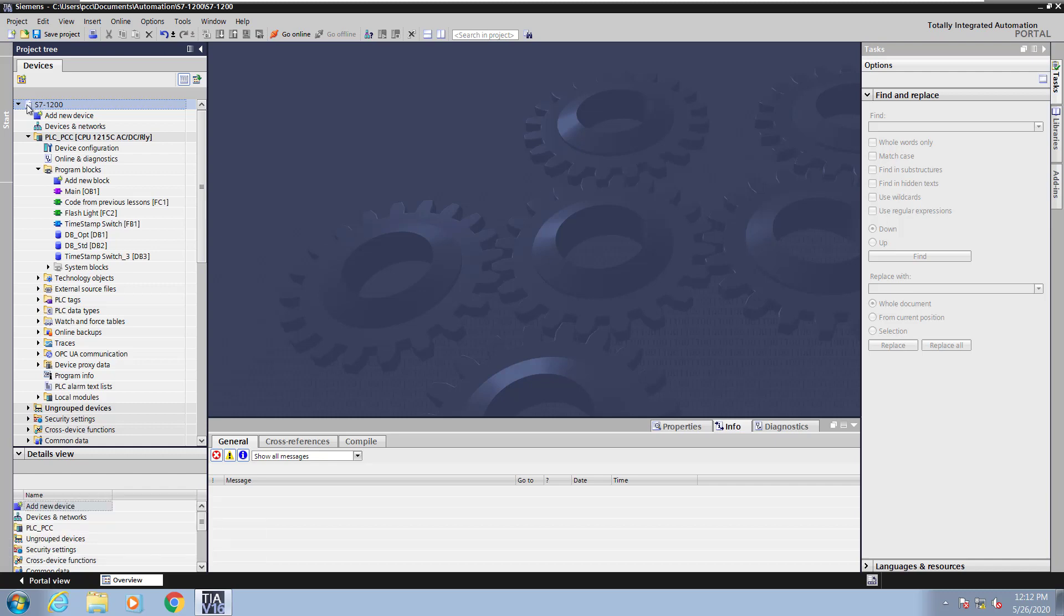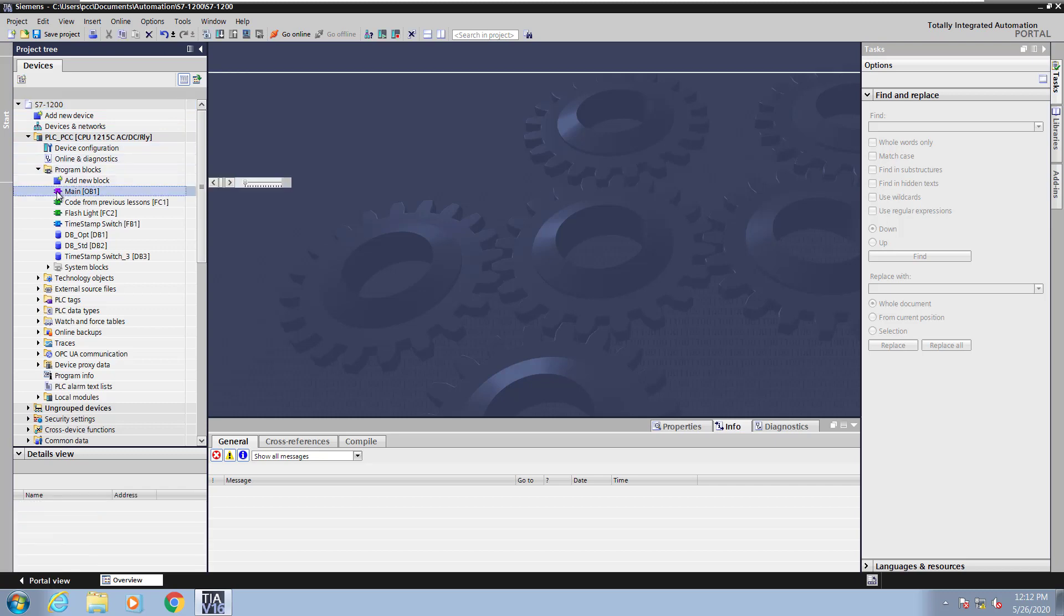In the Program Blocks folder, I am going to go down and open up the main program block, OB1.